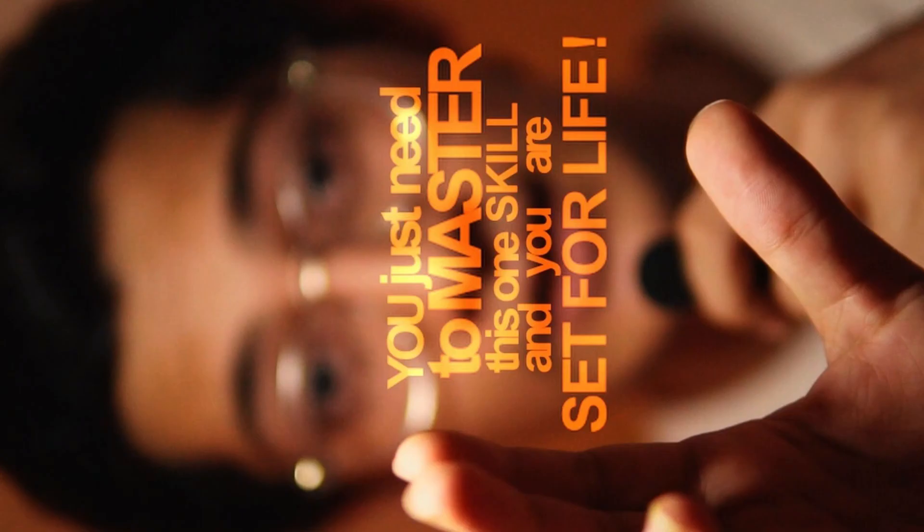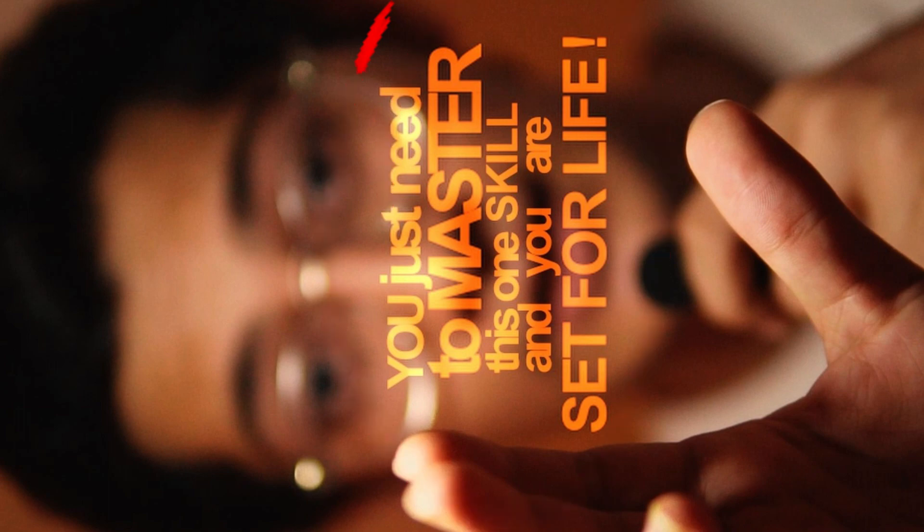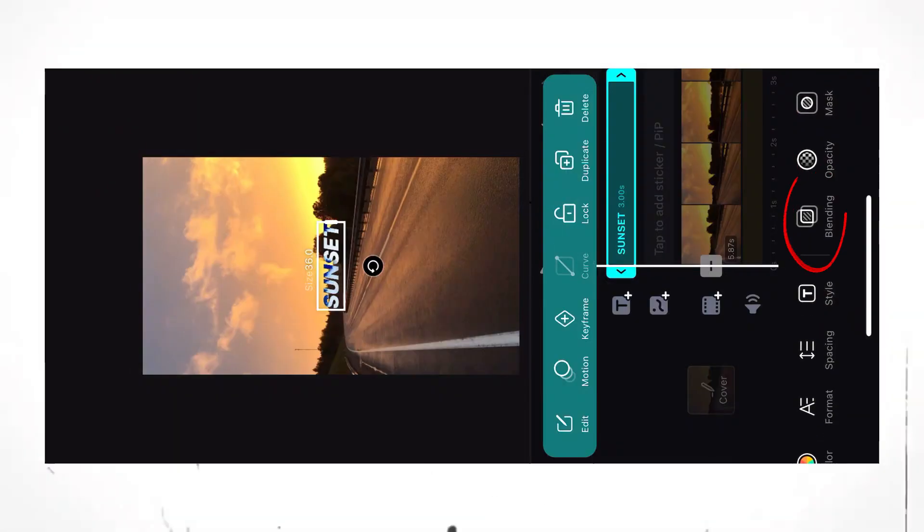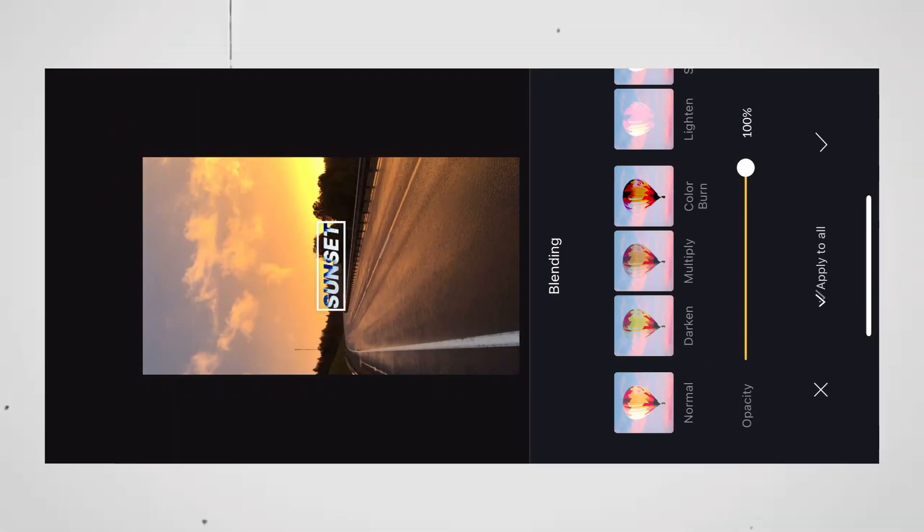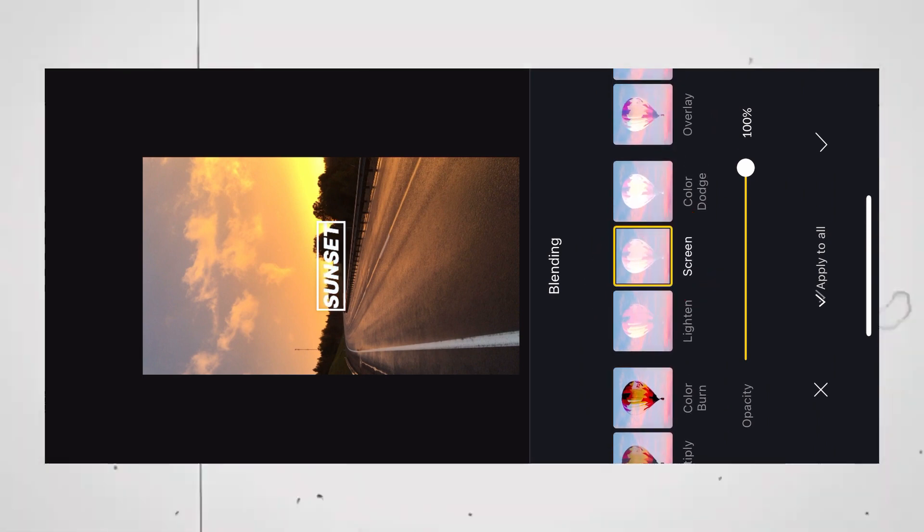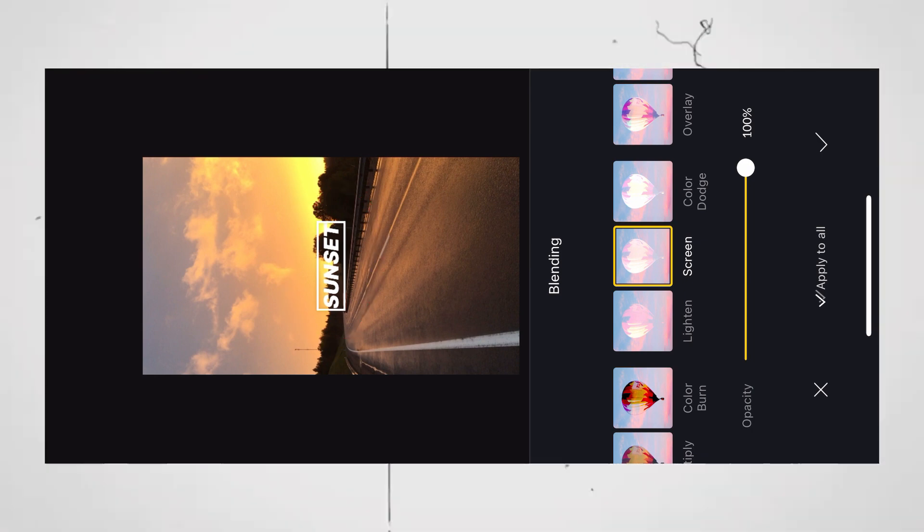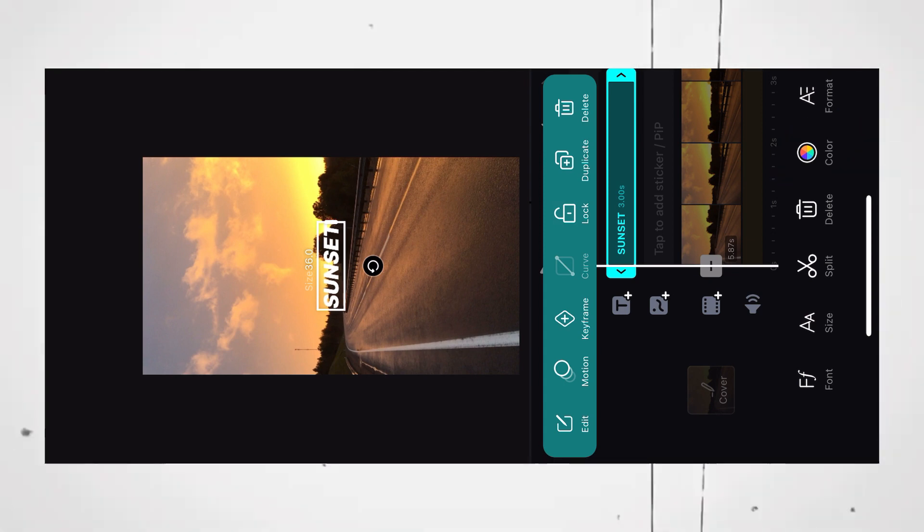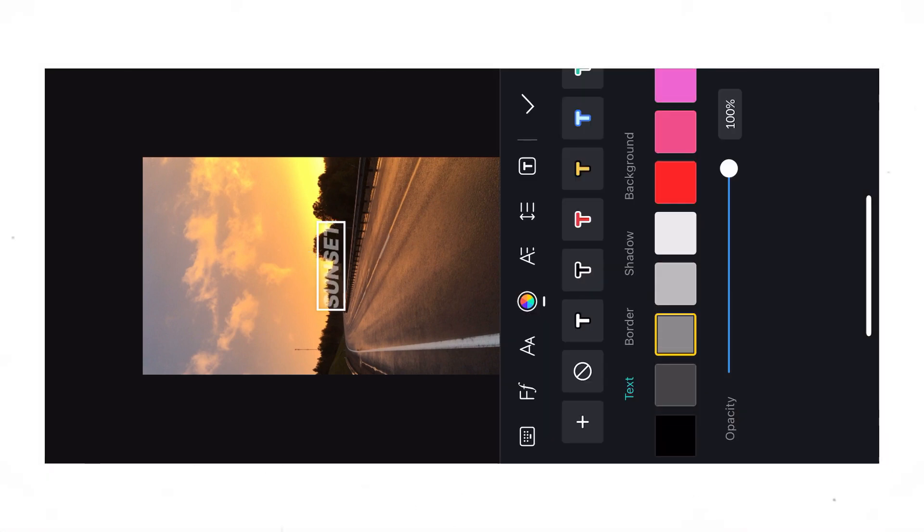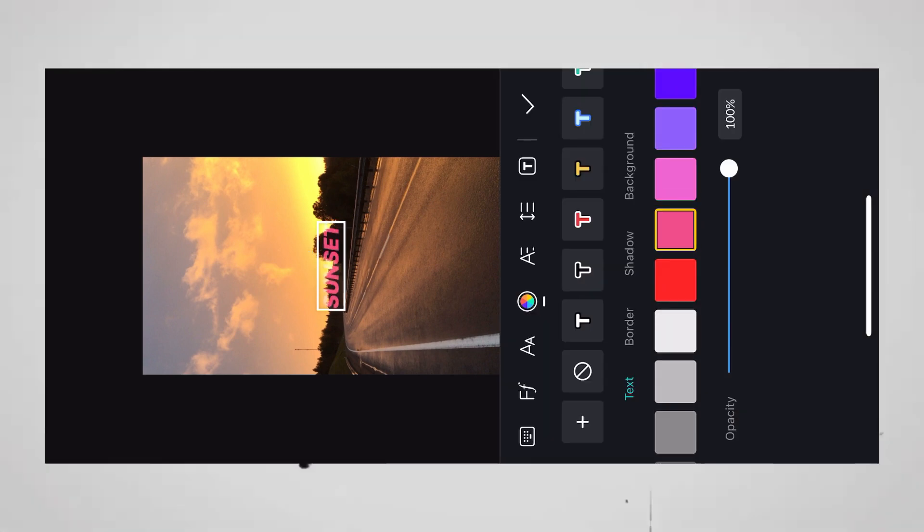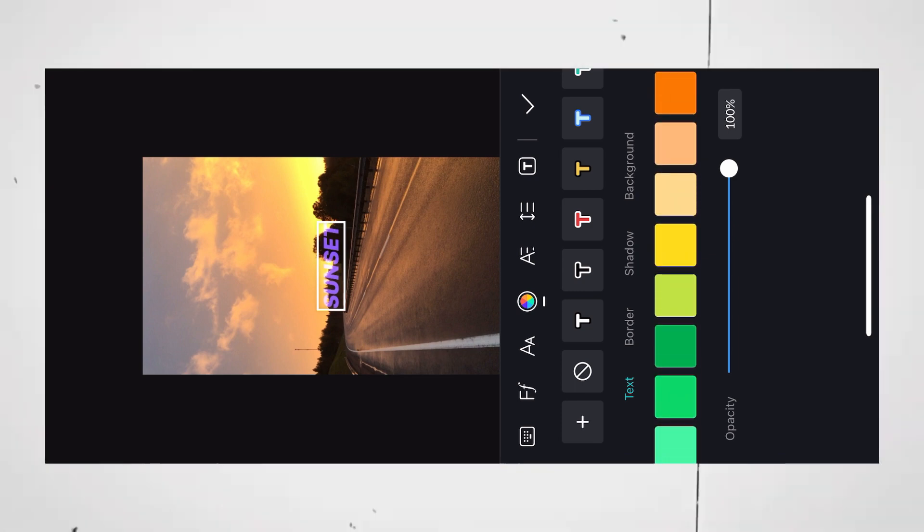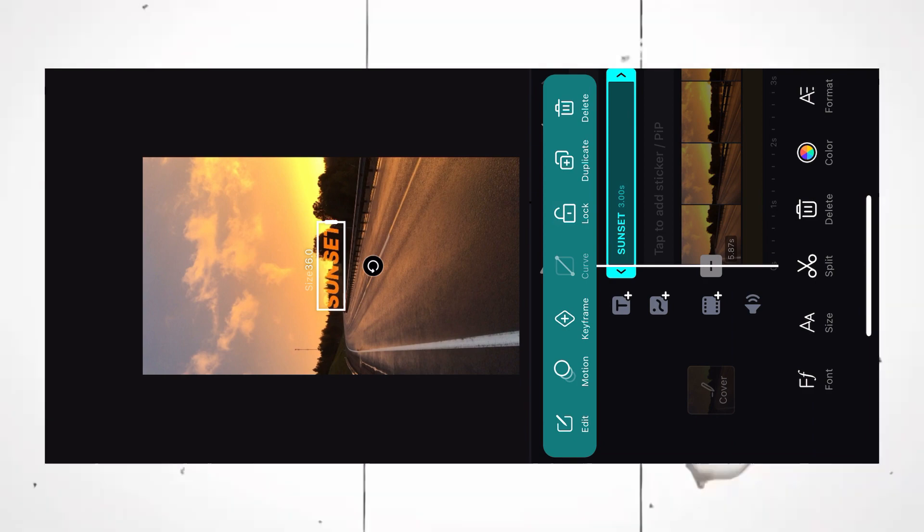Now, for the second version of the text which looks like purely transparent, again open the Blending Tool and this time search for Screen. But you can see the effect has not been applied. So, all you have to do is go to the Colors tab and choose the color which matches your background. The orange goes well in this case.